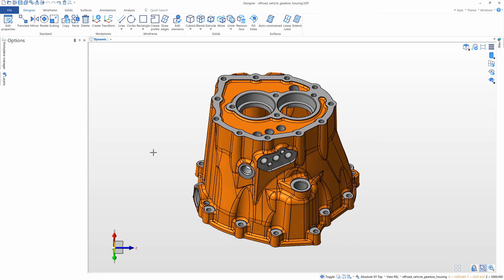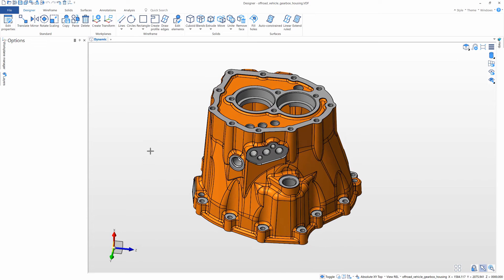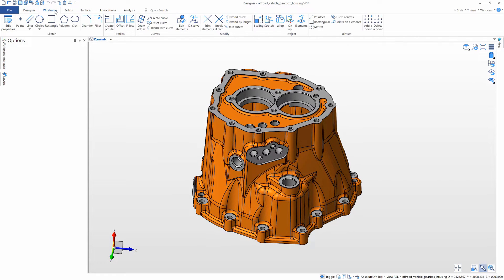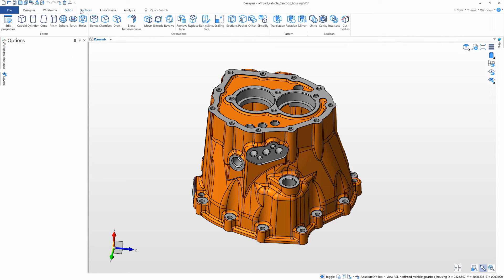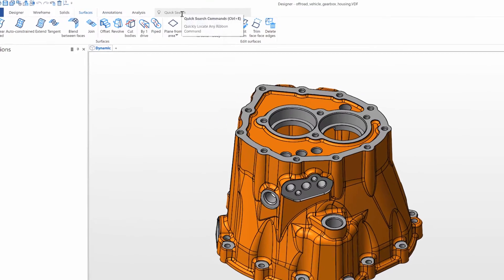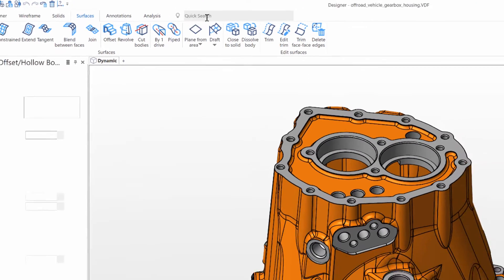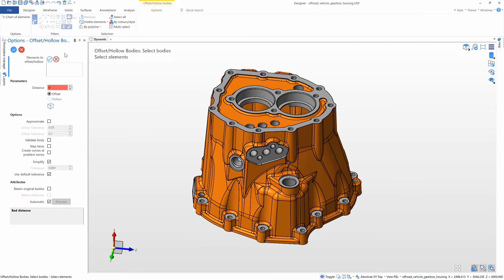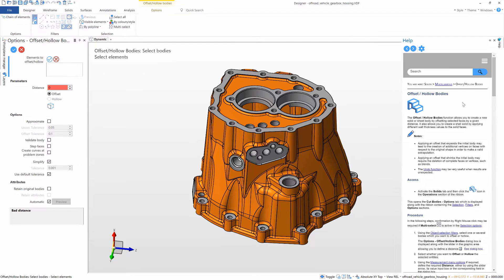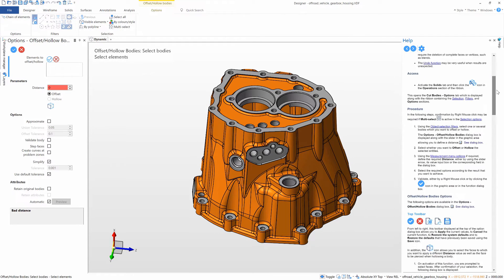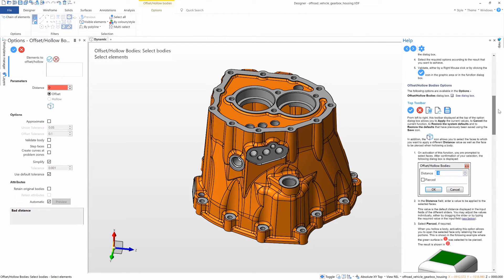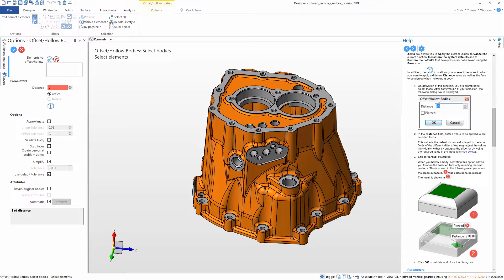Designer is Ferro's powerful new CAD for CAM application. With its clean new interface, the ribbon toolbar, and quick search, it is easy to navigate and find the functionality you need. The contextual help available with every command makes it easy for anyone to get started.